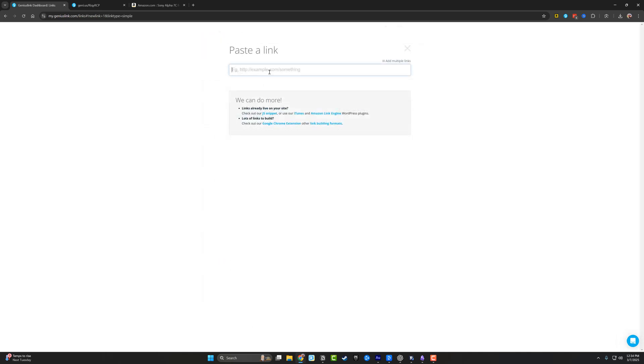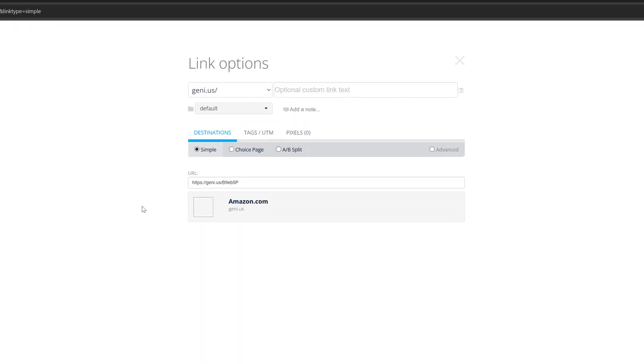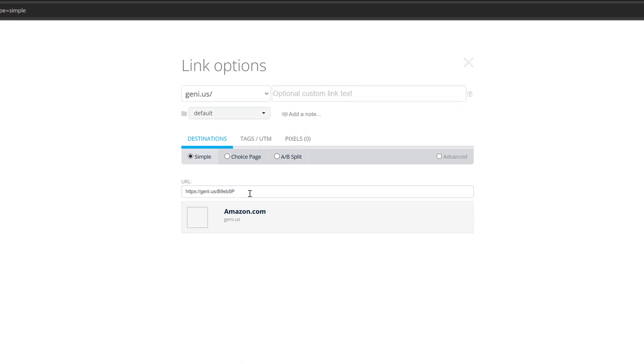we will then provide genius link with the affiliate or other link that we want it to mask. As you can see, I provided it with the link here. And this is going to be the final URL, which is going to be the nice genius link here.